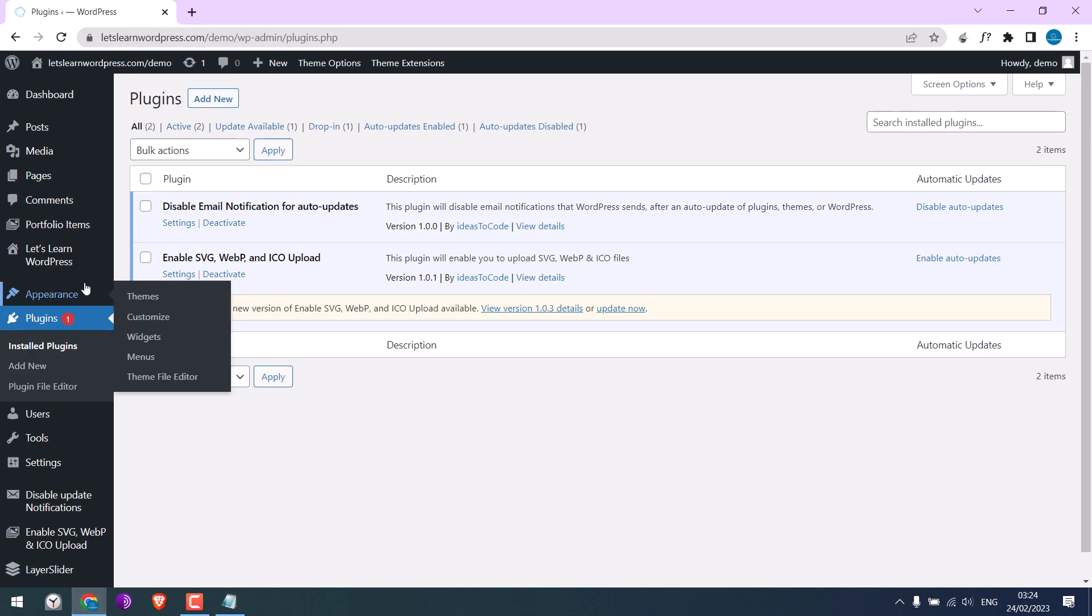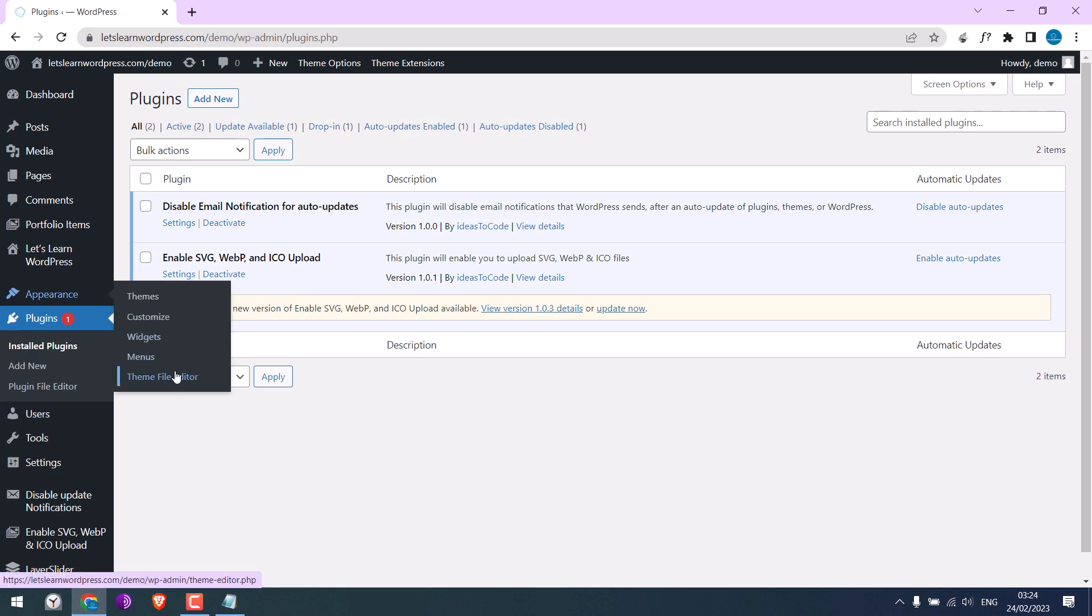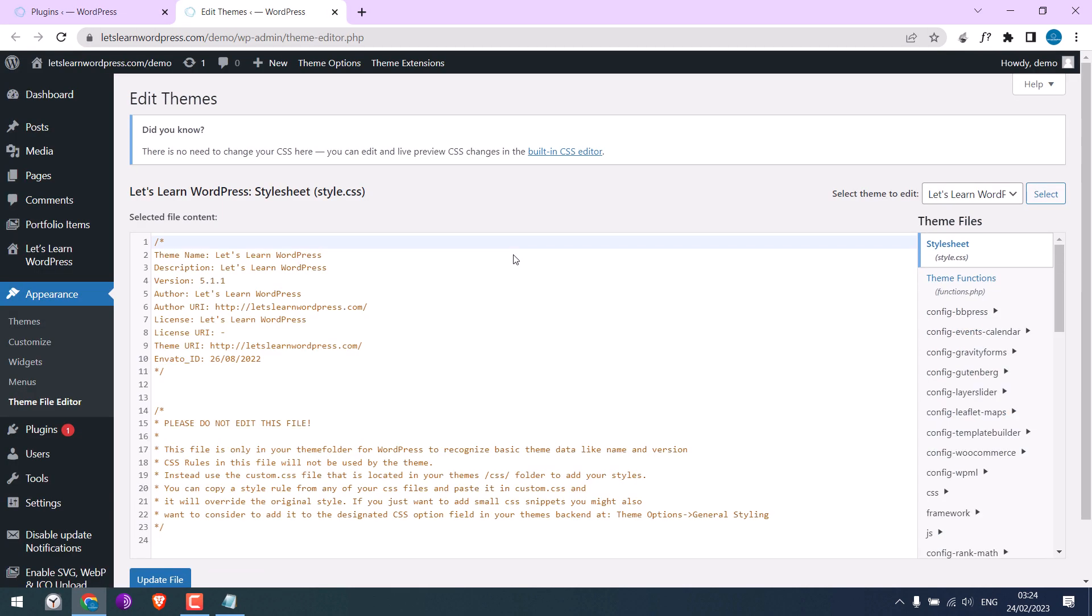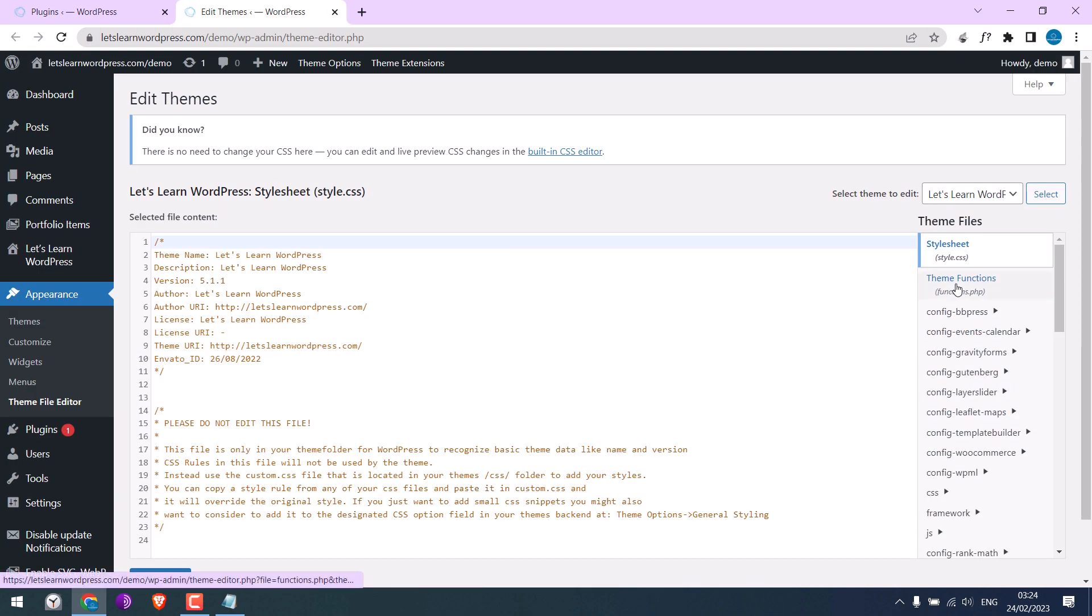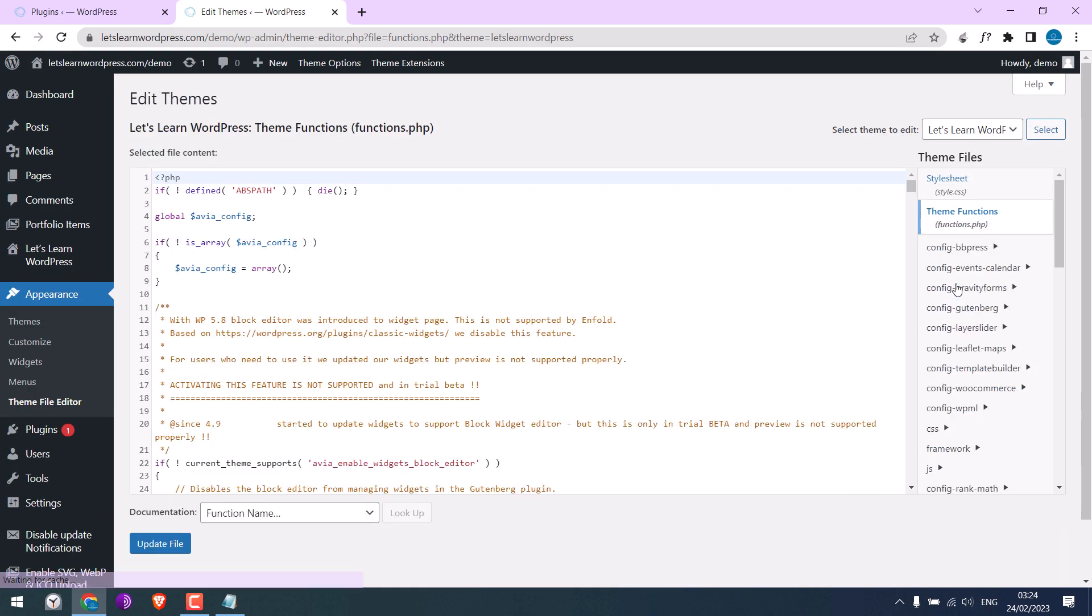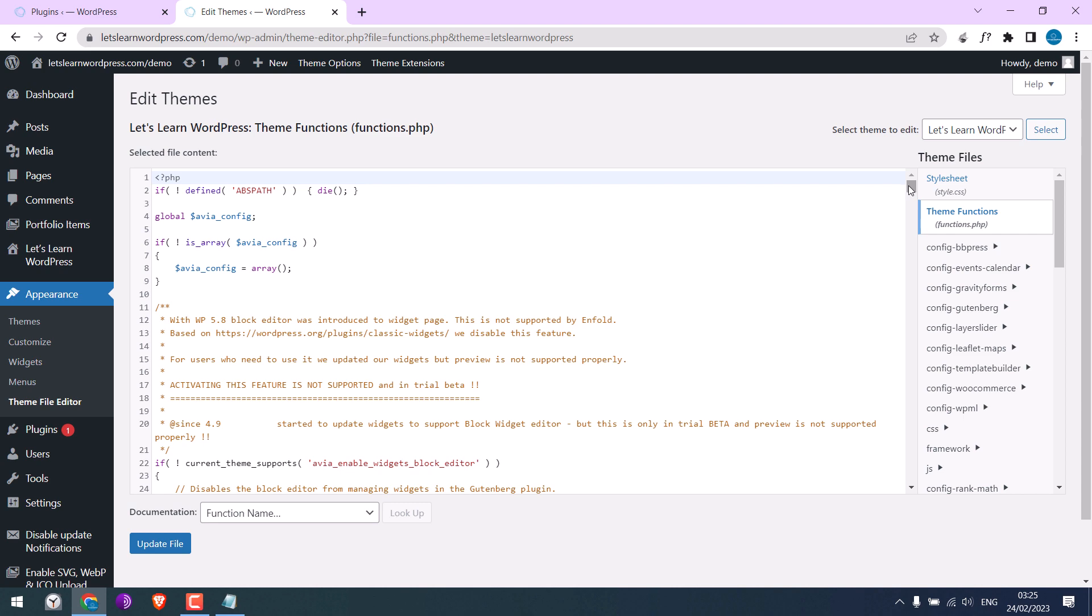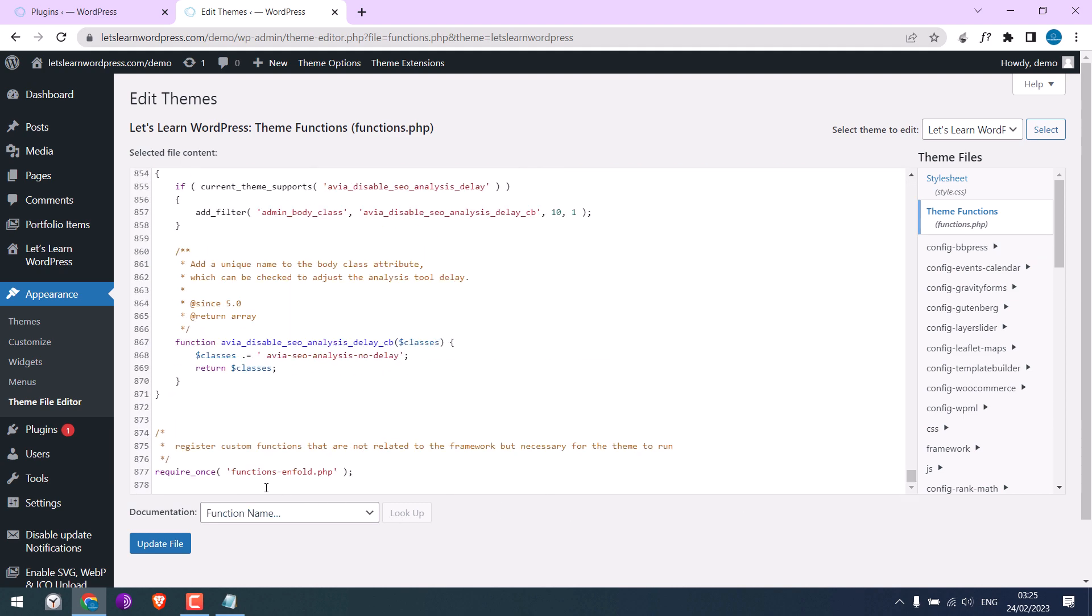Go to appearance and theme file editor. Go to theme functions. Scroll down and paste the code here.